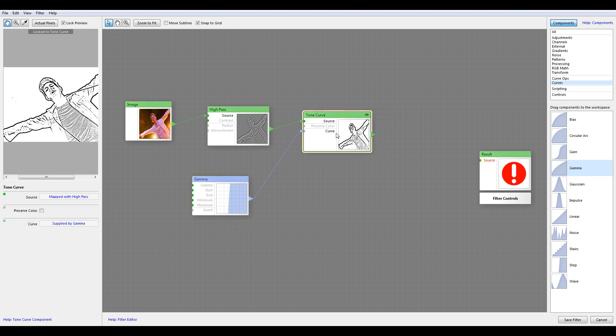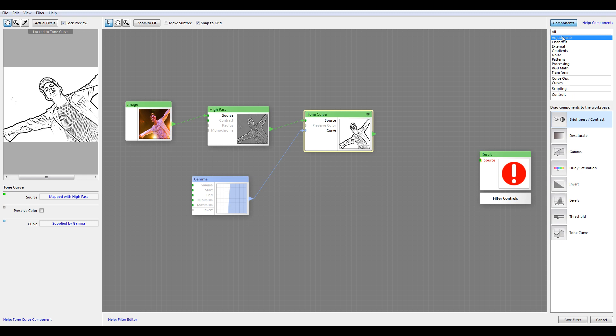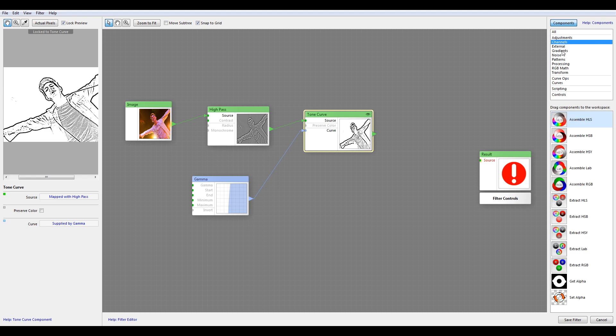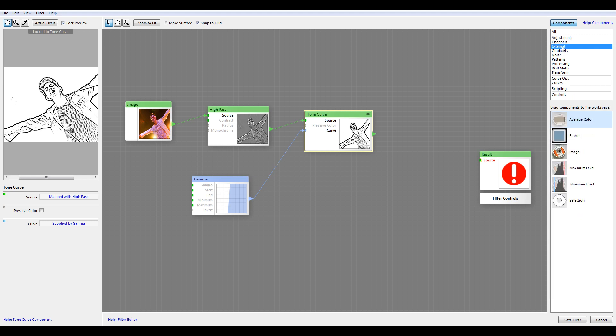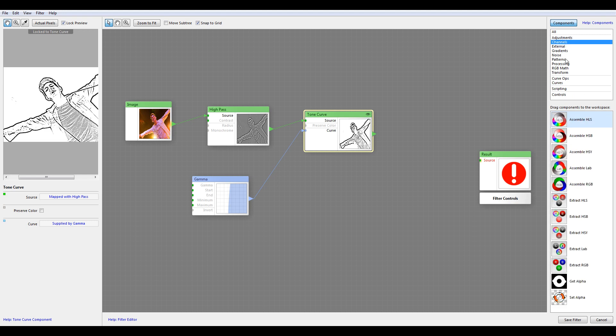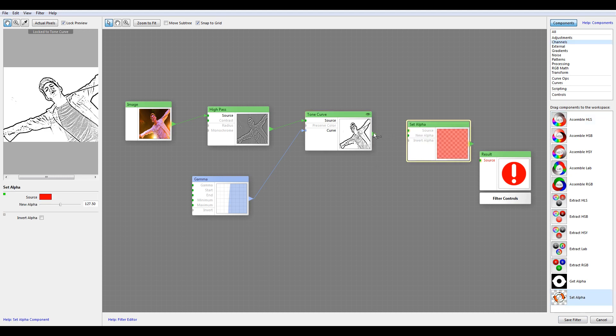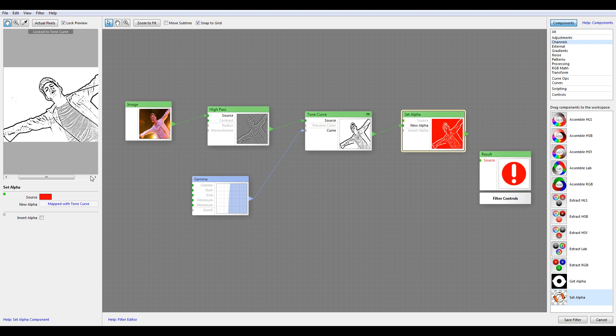Let's go to Channels. We'll go to Set Alpha and we'll add a source, actually a new alpha. Right here we'll invert. Now we can set it to whatever color we want.